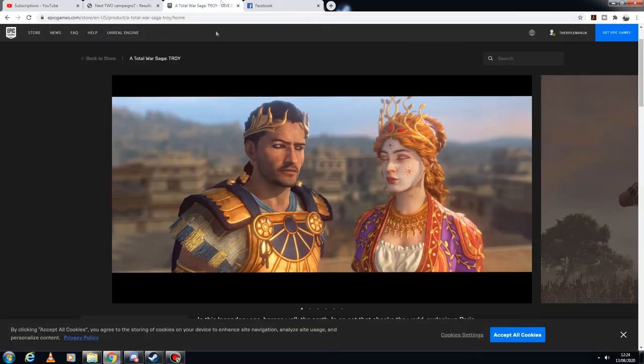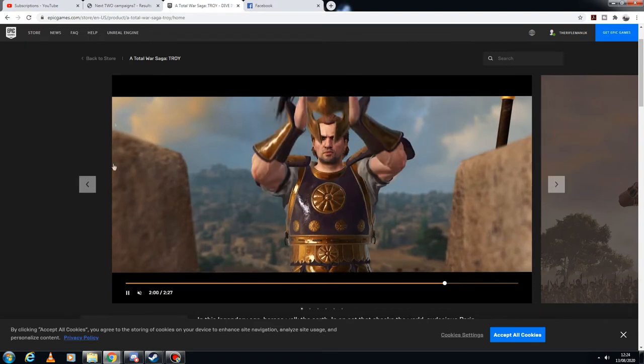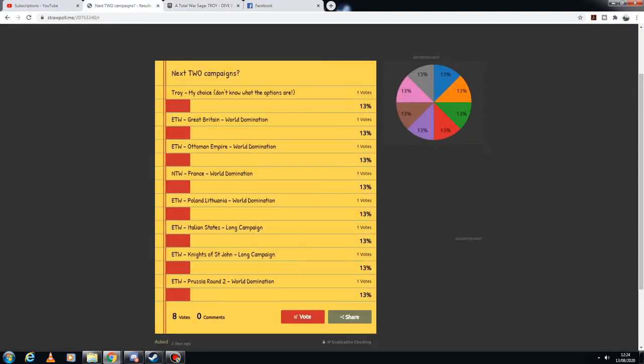So as you can see, I'm already looking at Total War Troy. You have multiple votes to vote for the campaigns you would like to see, and the top two will become my next campaign.